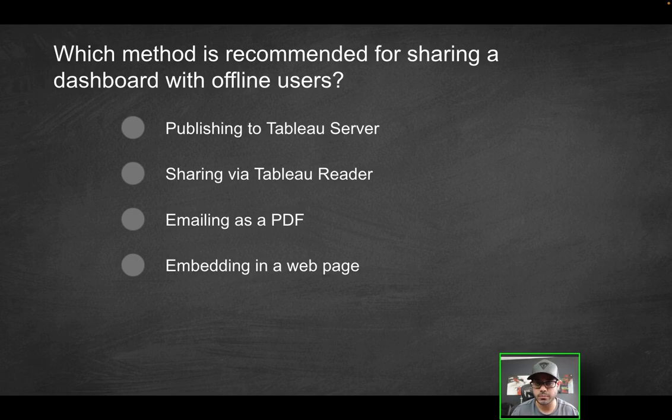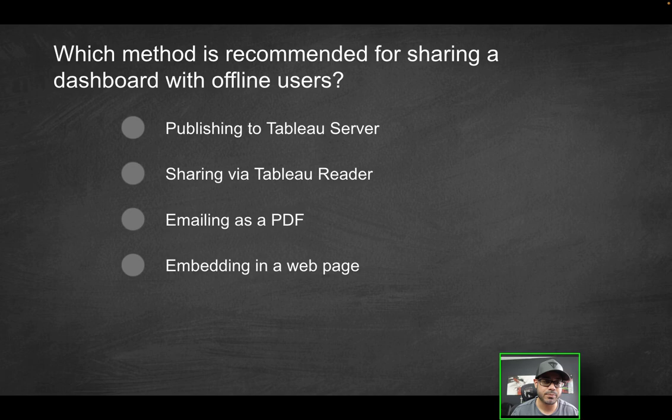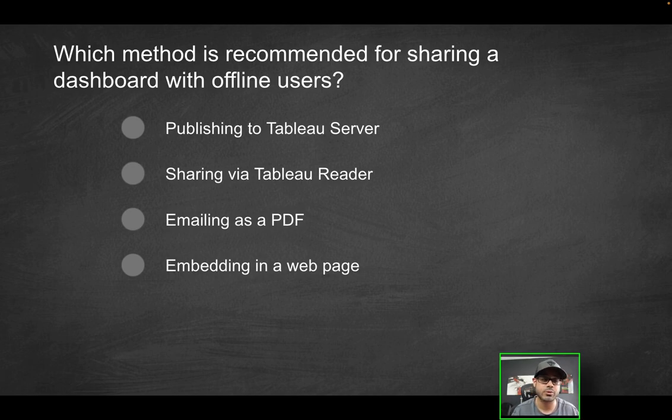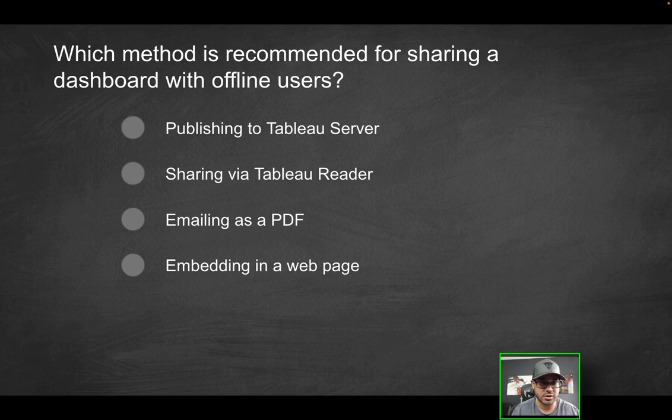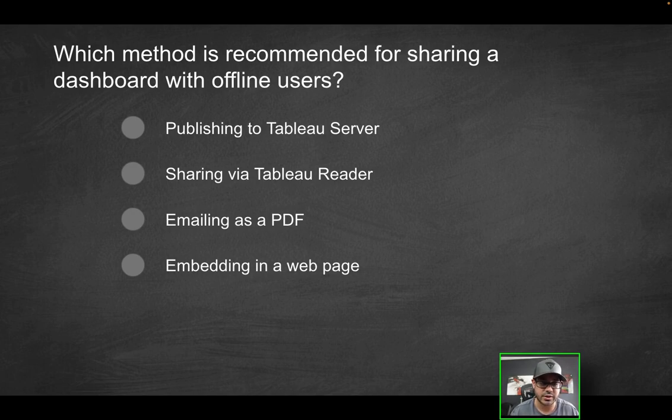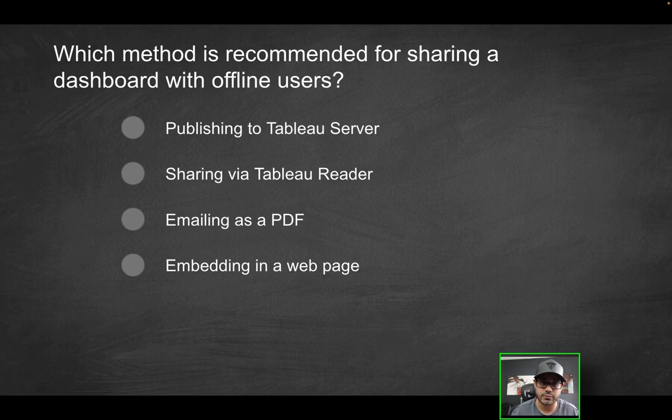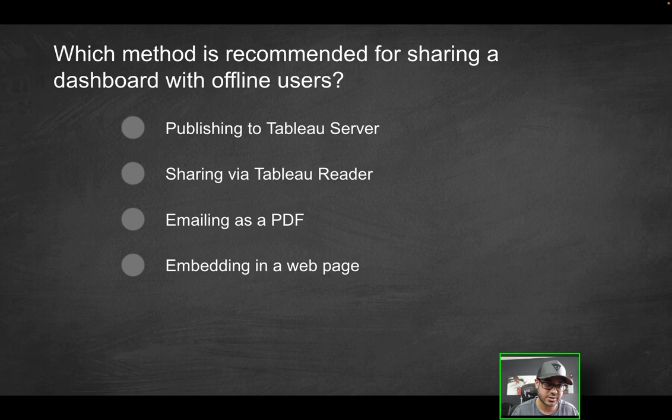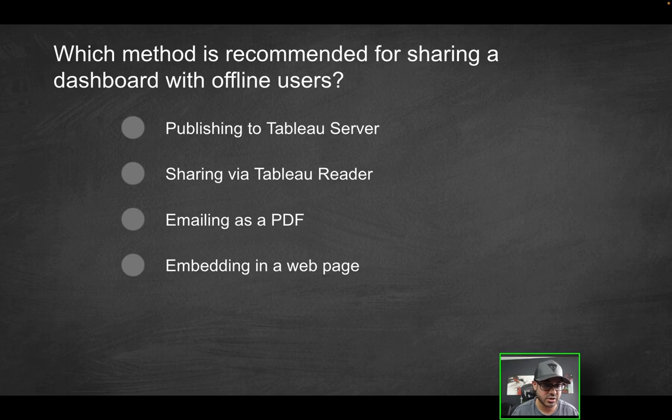For example, publishing to Tableau server, does that help you get your content out to offline users? Obviously not, because if you're working with Tableau server, whether it's the Tableau public server or a private Tableau server, you do have to be on the network. You do have to be online to be able to access that content. So that first option is not going to be correct.